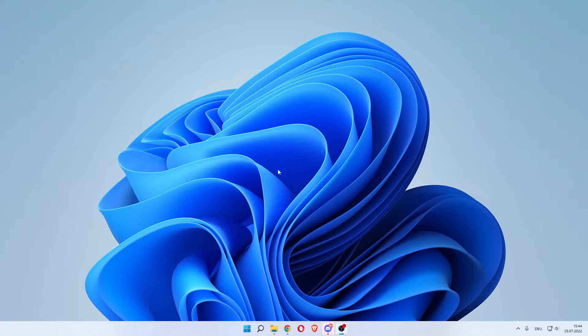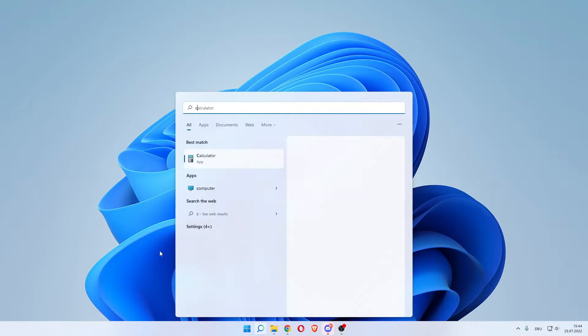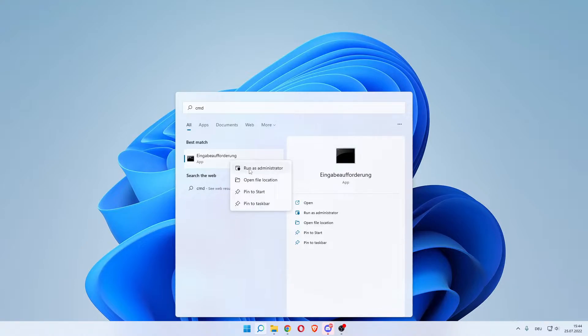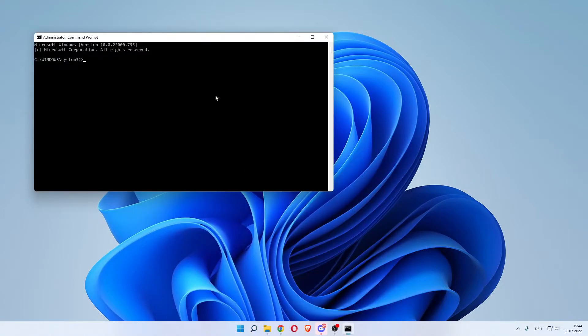The second option I could give you would be to click the search icon and search for CMD, which would be the command prompt. Right click, run as administrator.